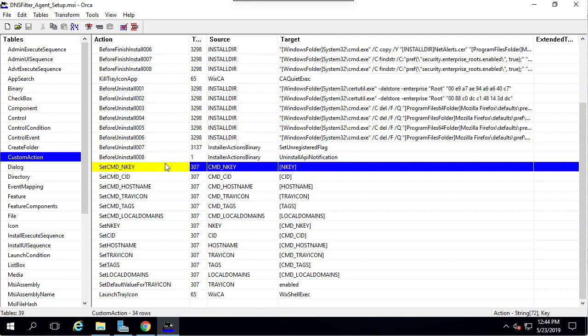What we're going to do is create an Orca transform file, or MST file, which modifies these values in advance, so that when we deploy the Roaming Client, things like the site secret key, tray icon, and tags are prefilled automatically. This is ideal for mass deployment.